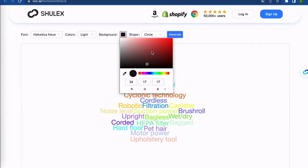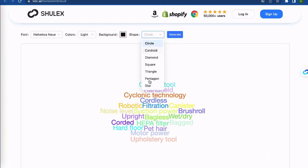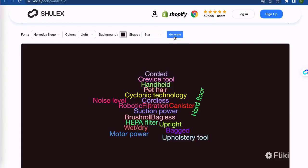And if you want to make it even more unique, you can customize the color and shape to fit your preferences. So next time you need to create a word cloud, visit VOCTAI and try out our easy-to-use Word Cloud Generator.